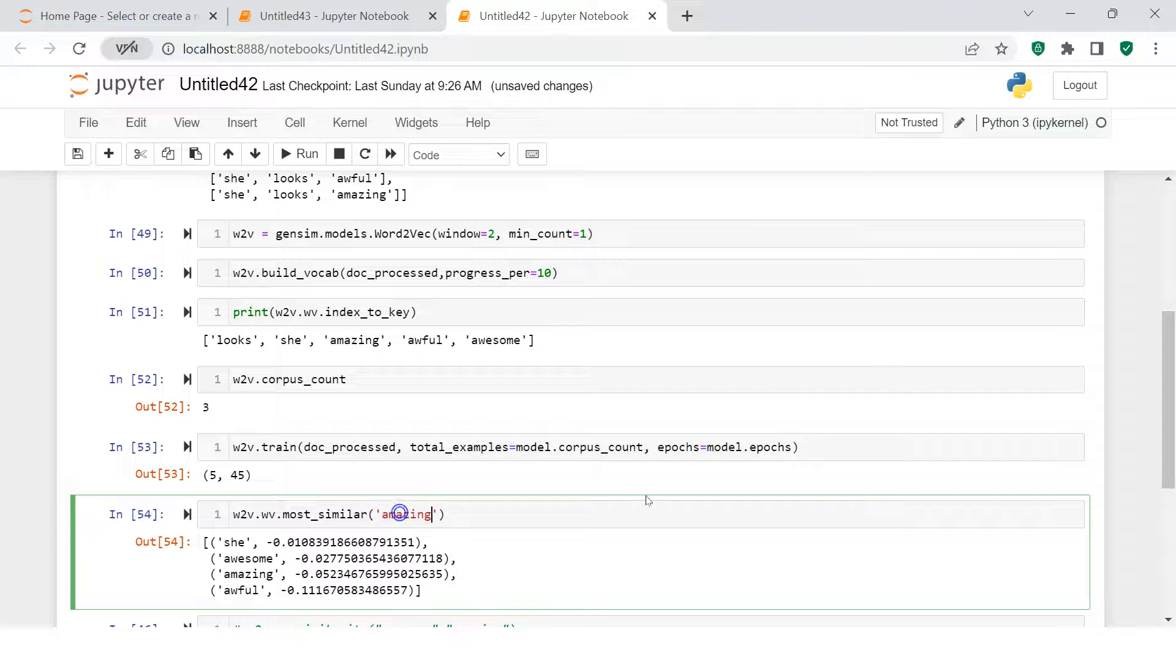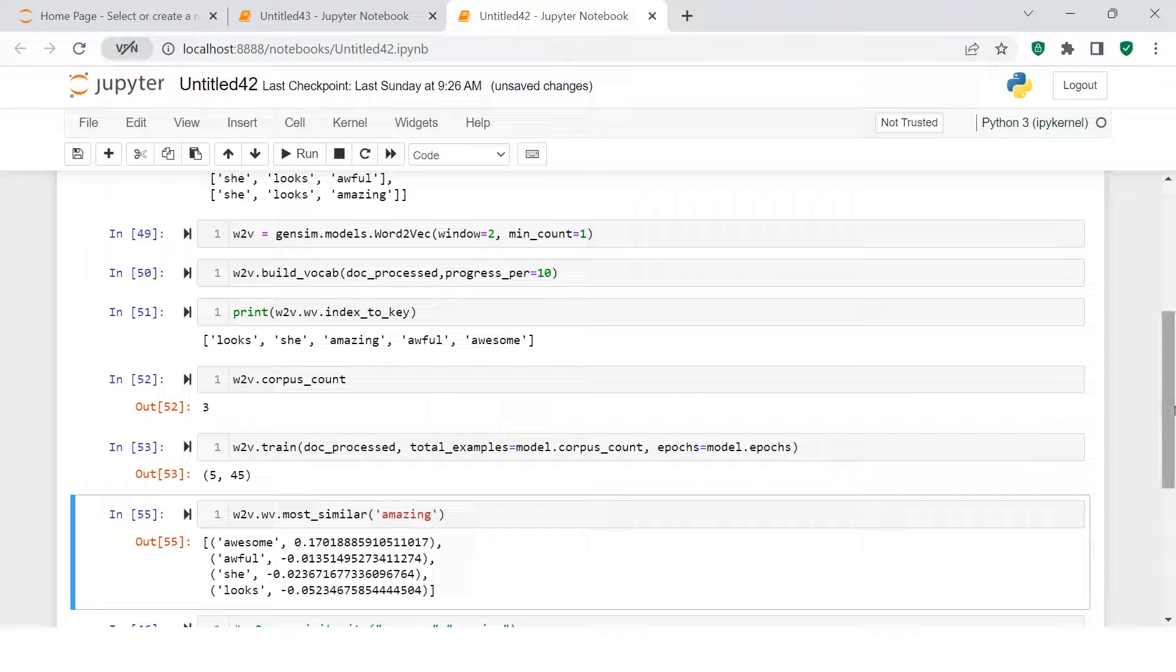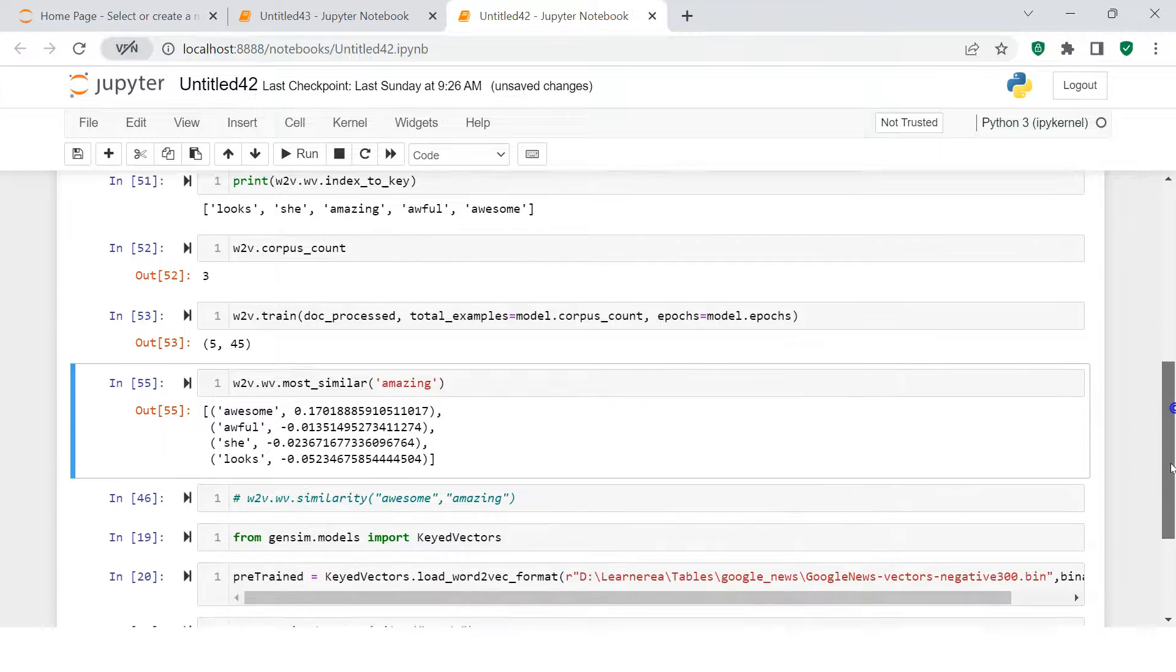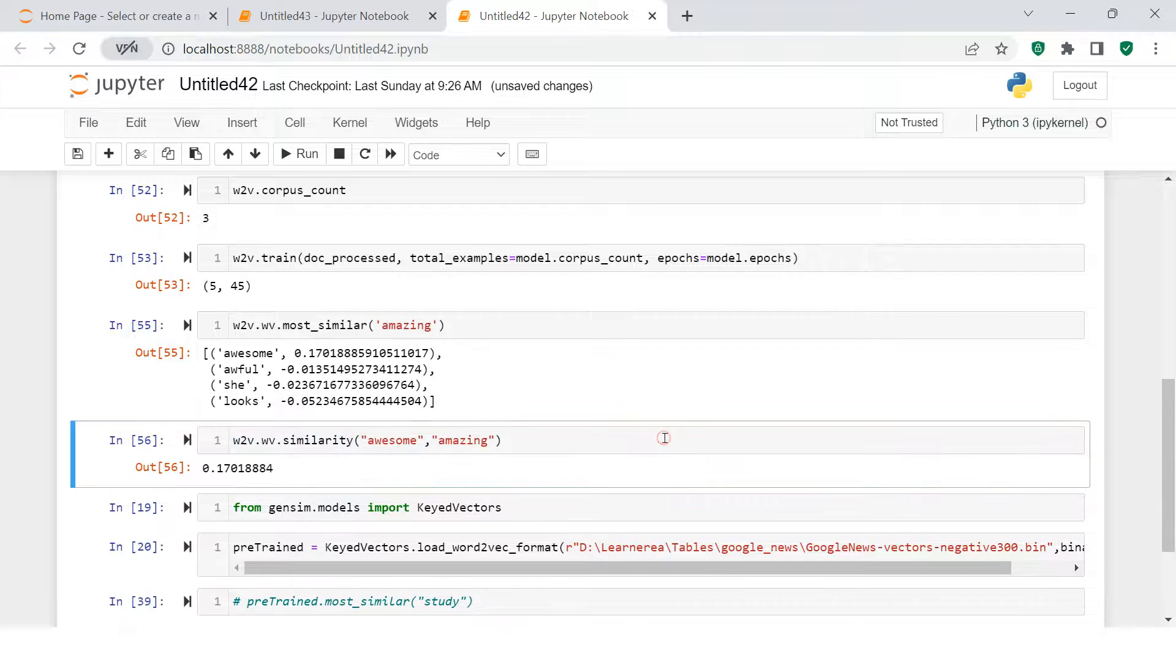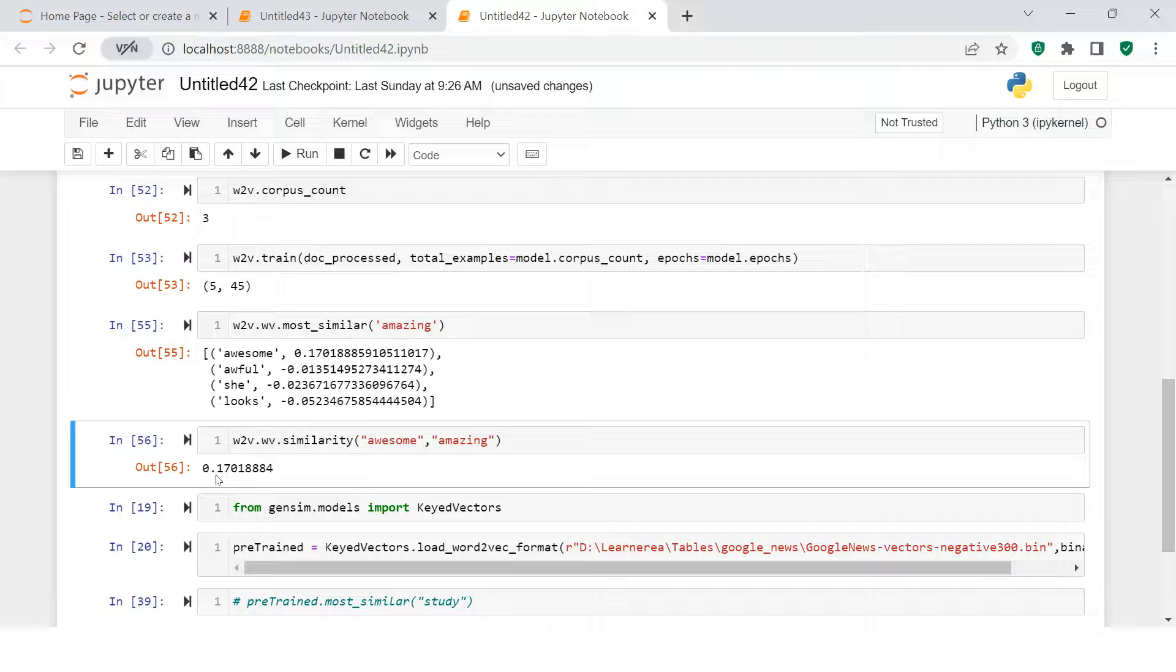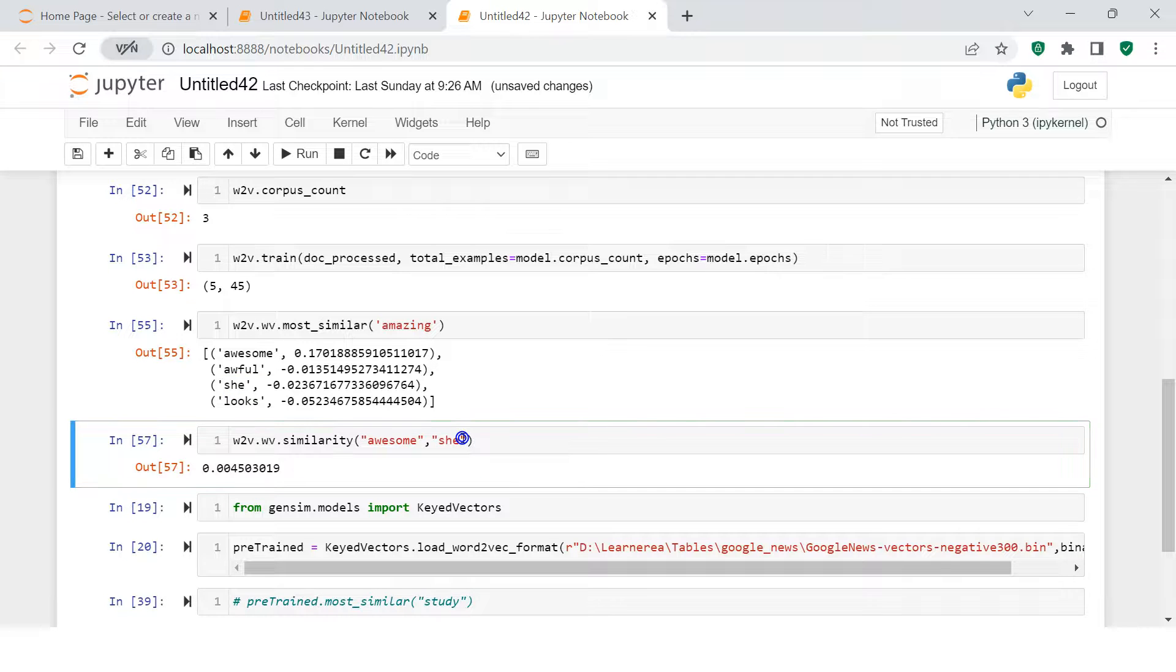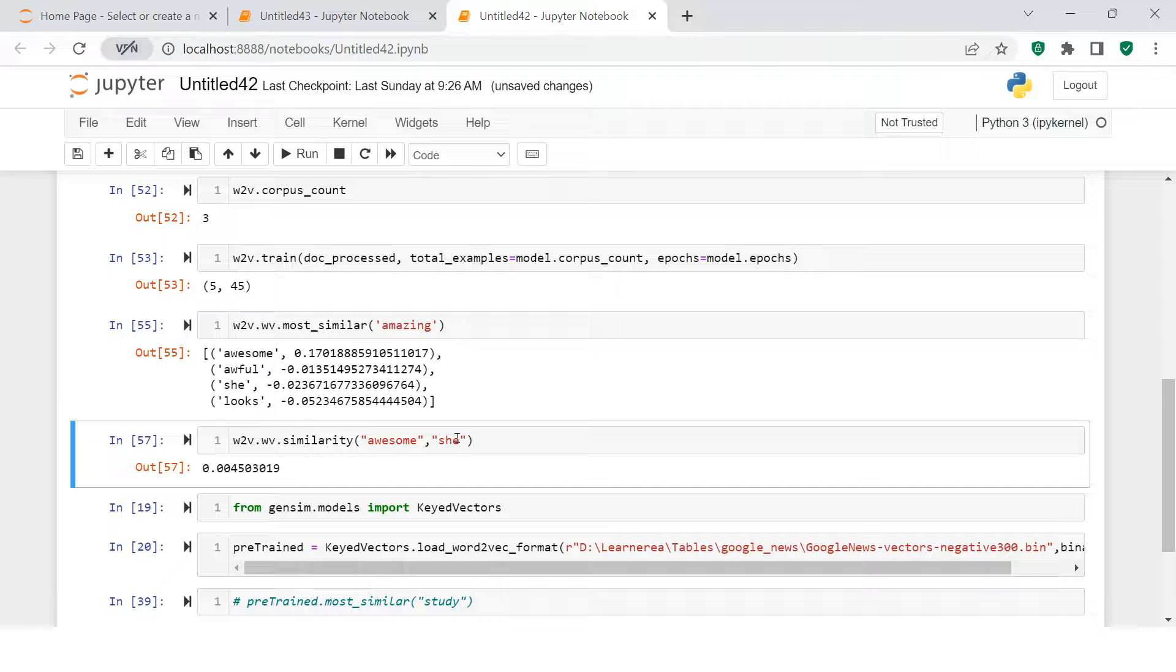For example, if you want to check the similarity of 'amazing' with rest of the words, 'awesome' is the closest one to 'amazing'. You can also find the similarity score between two words. You supply two words. Here I supplied 'awesome' and 'amazing' and it is giving me the result 0.17. If I supply 'awesome' and 'she', it gives me 0.004. This is how you can find the similarity score between two words.